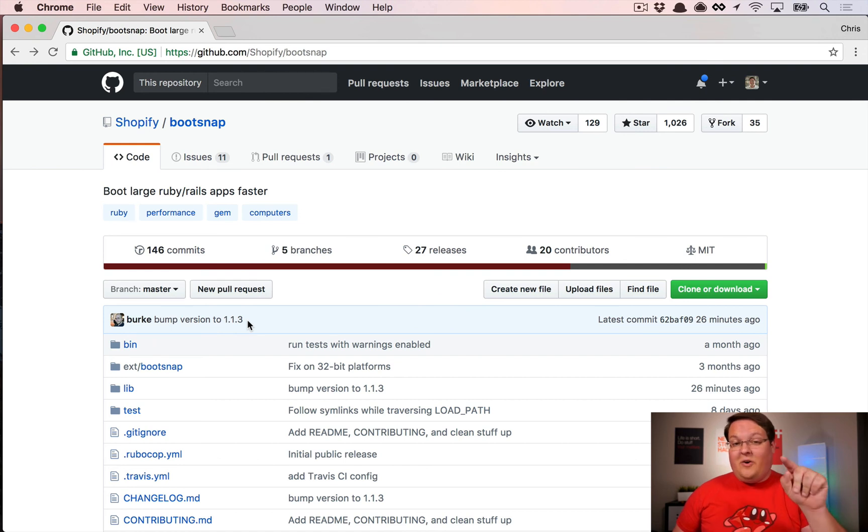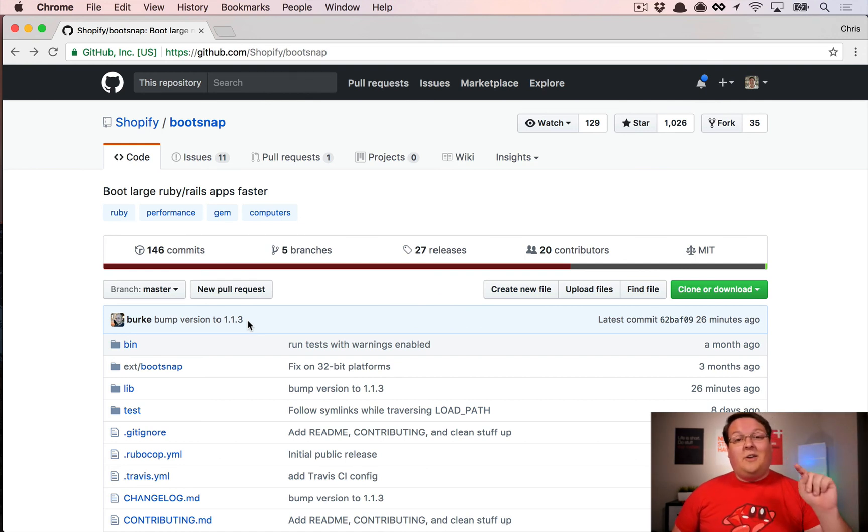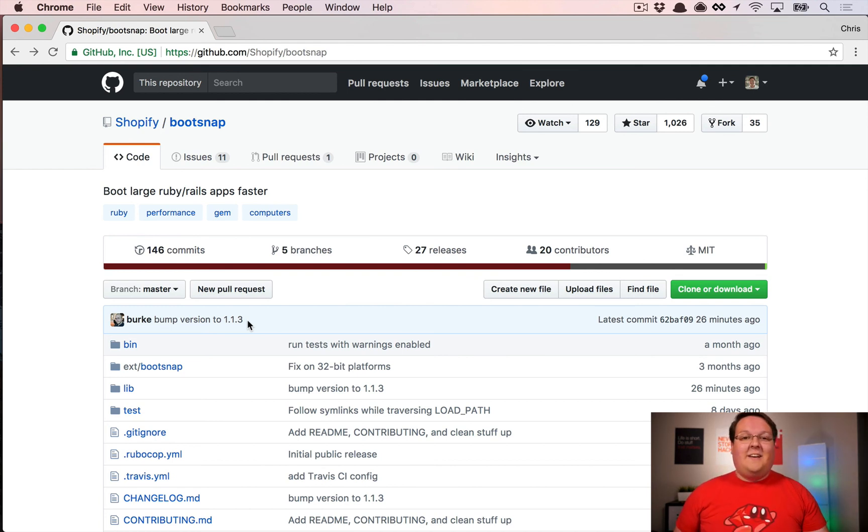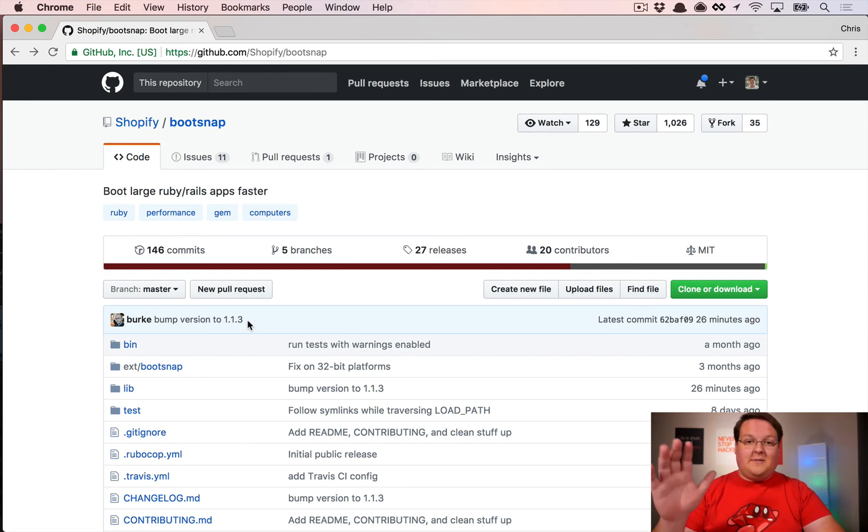Take a look at this, and if anybody tells you adding gems to the gem file is going to slow your application down, you can now prove them wrong and show them Bootsnap and how much faster it is. Anyways, I will talk to you guys in the next episode. Peace.